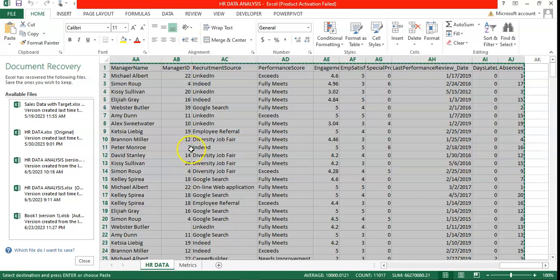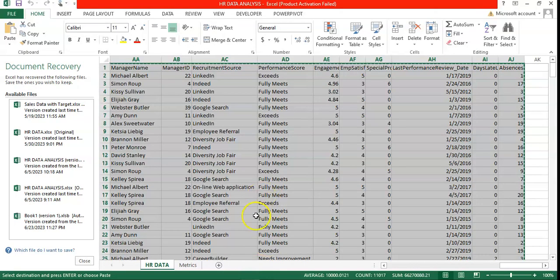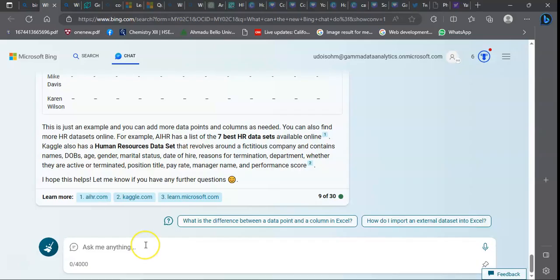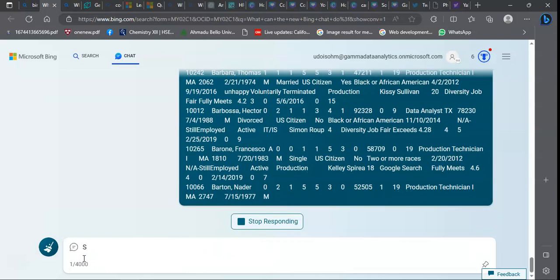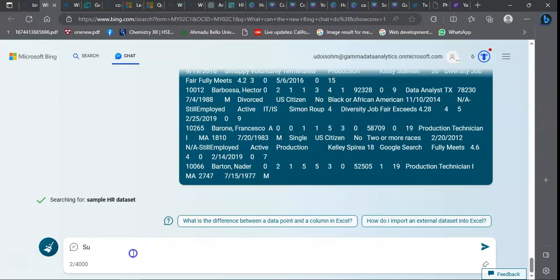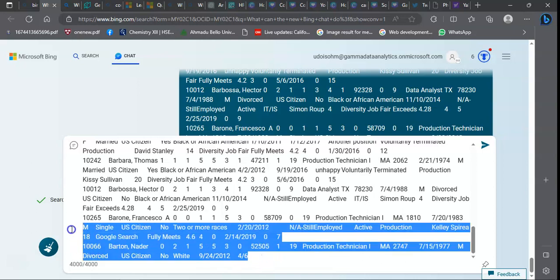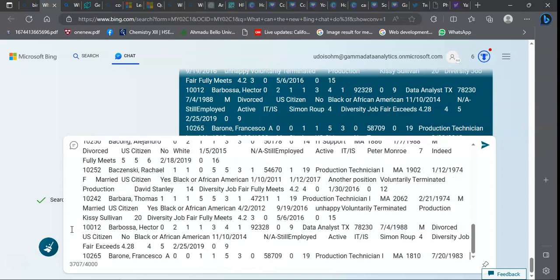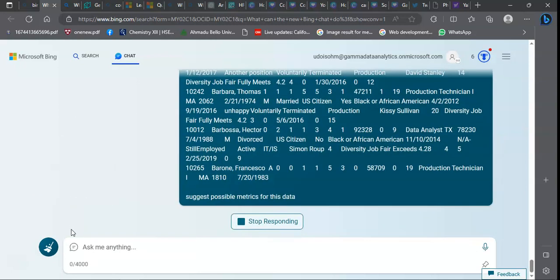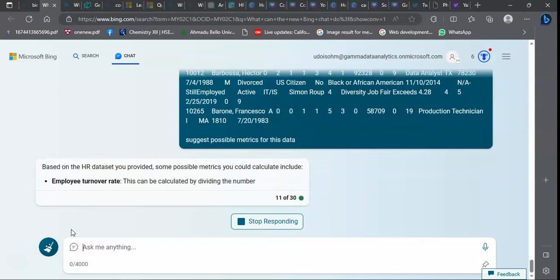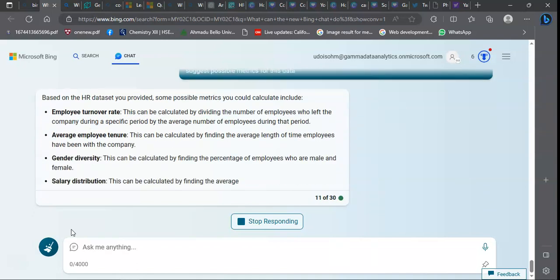The third thing I'll be teaching you to do with Bing is: I have a data set somewhere, I don't know how to analyze it or where to start from. I could ask Bing for help. I could go to Excel, copy the data, come back to Bing, paste the data, and say suggest possible matrices for this data. It will suggest what I will need: employee turnover rate, performance distribution, salary distribution.